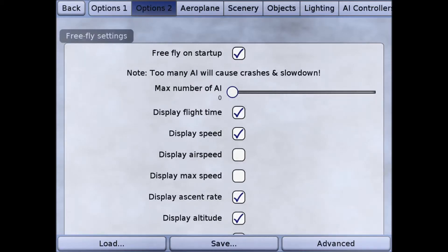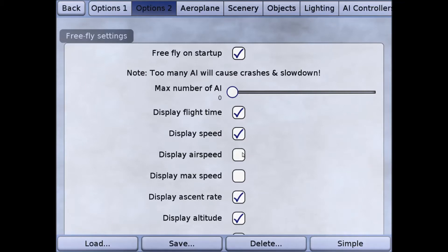Options 2 — we select that and again go to advanced. We want to make sure we select free flight on startup. That way every time you open up this program it will restart with our previously selected plane and background, so we don't have to reload them each time we start up the program.